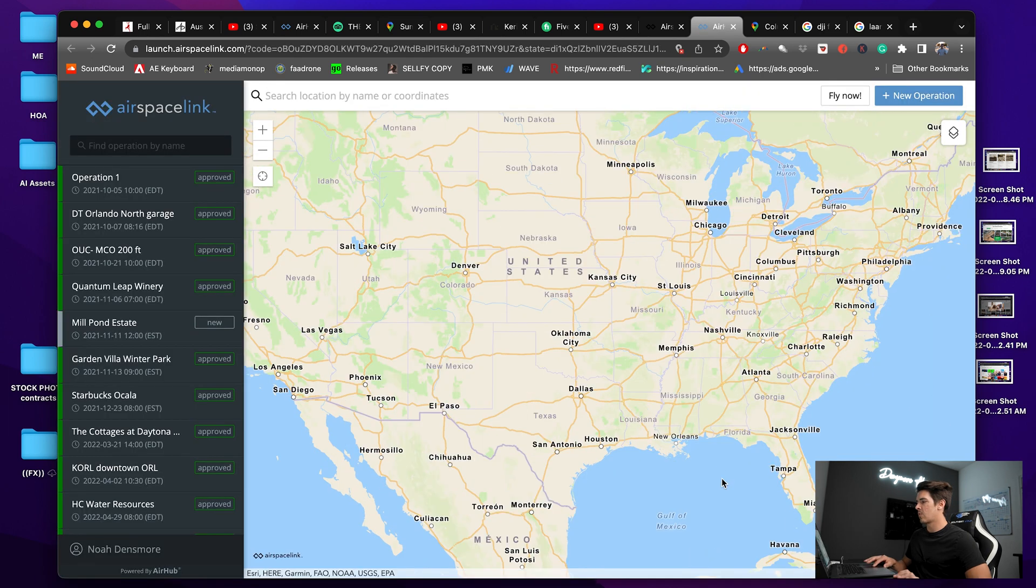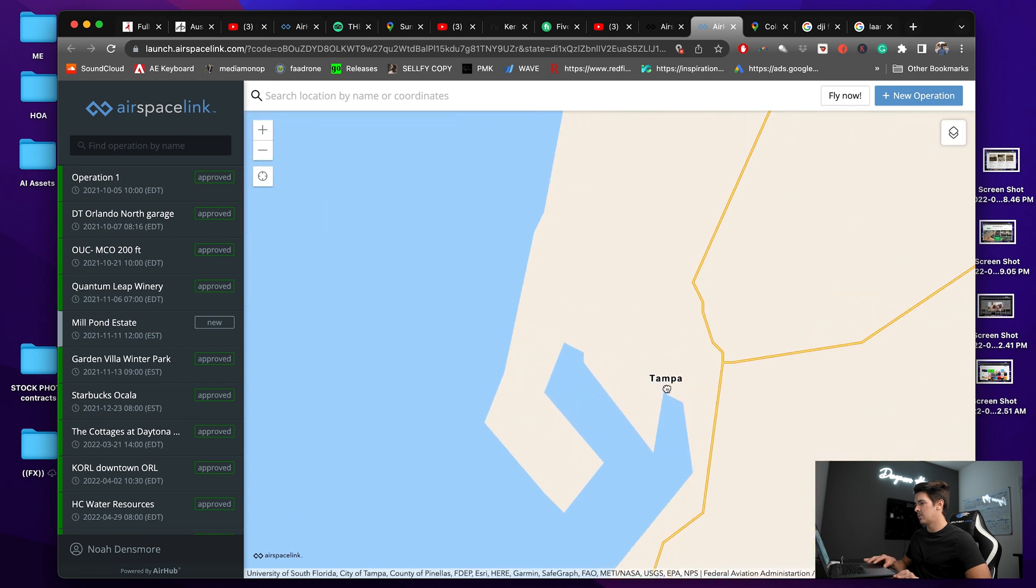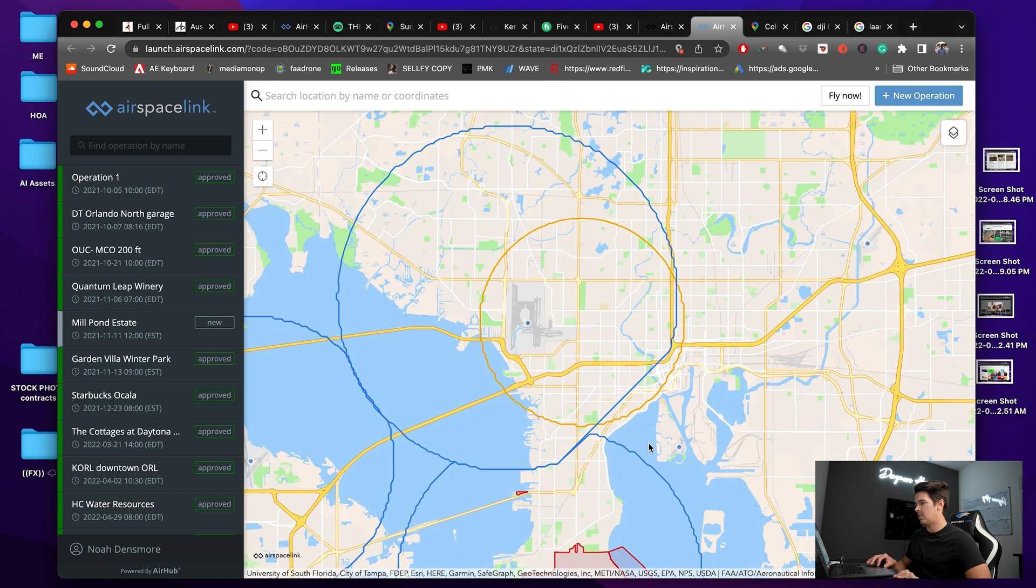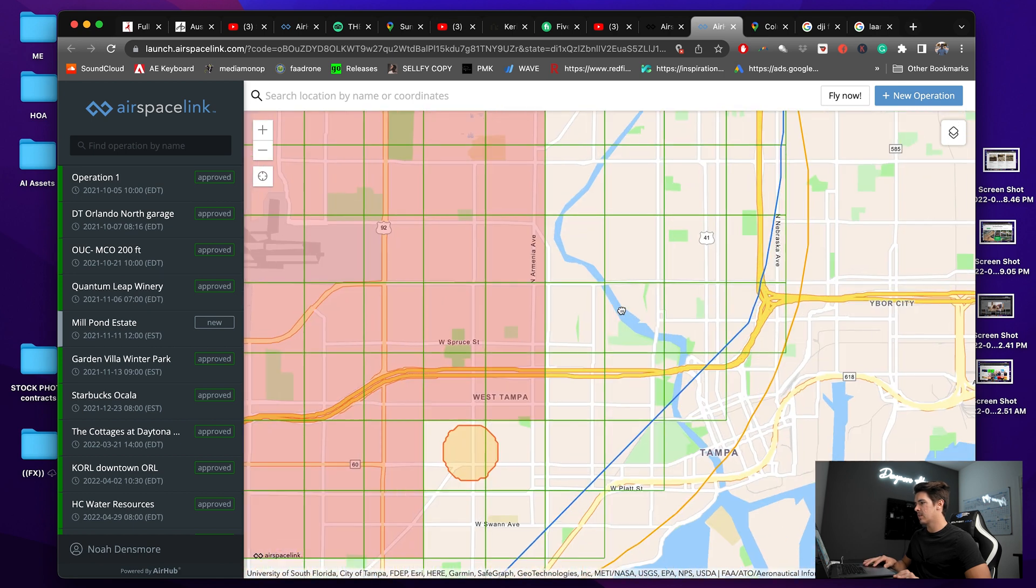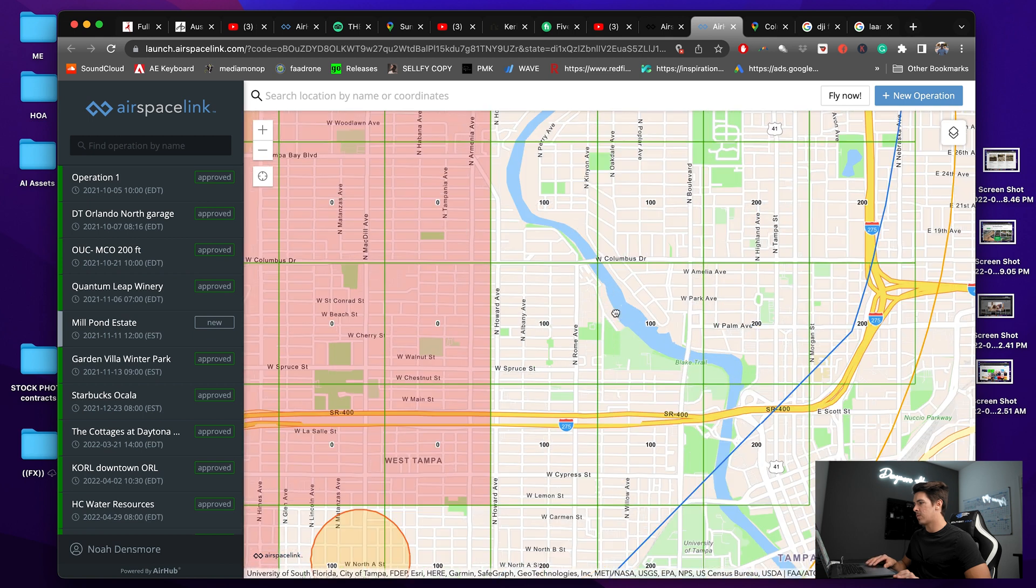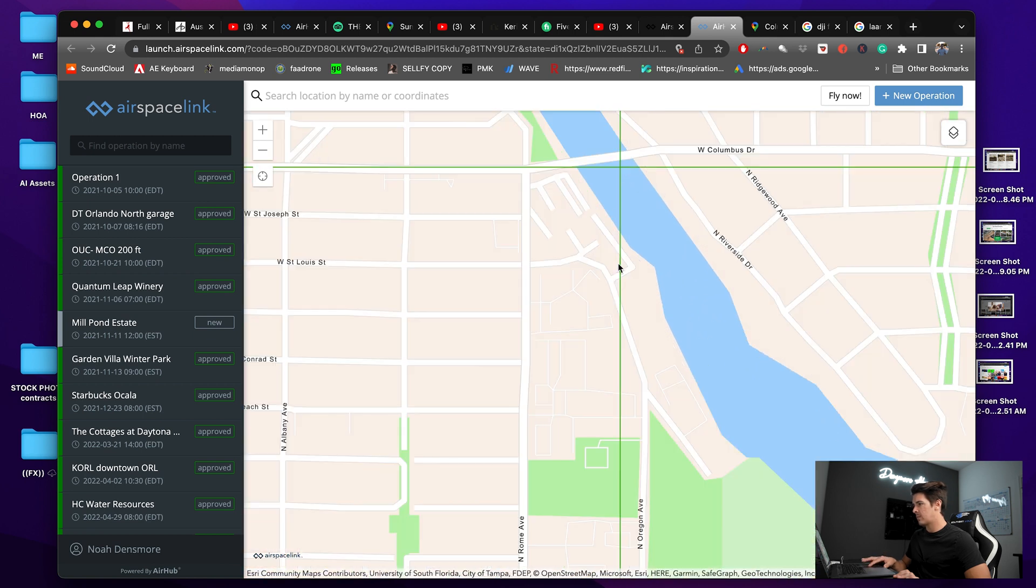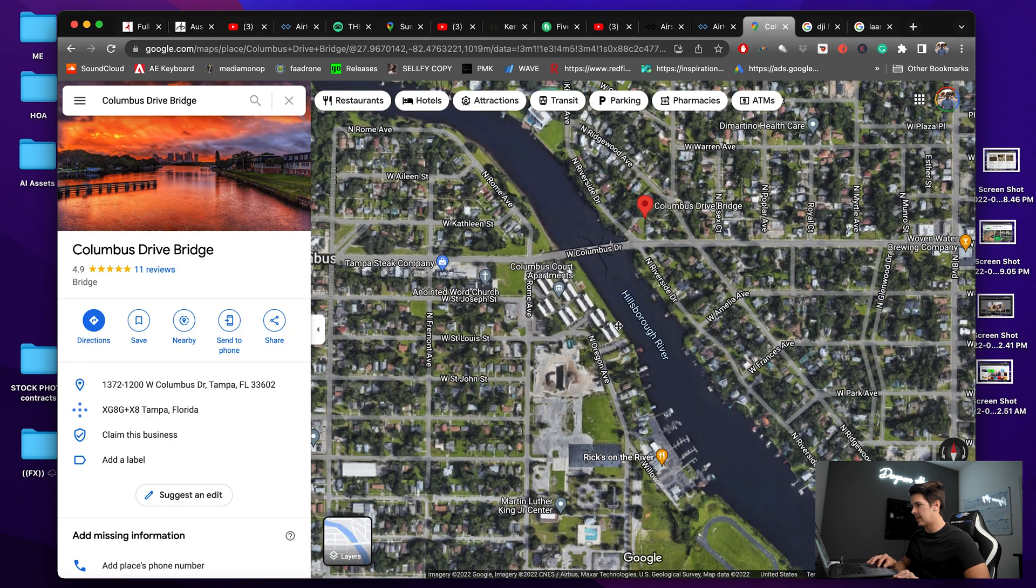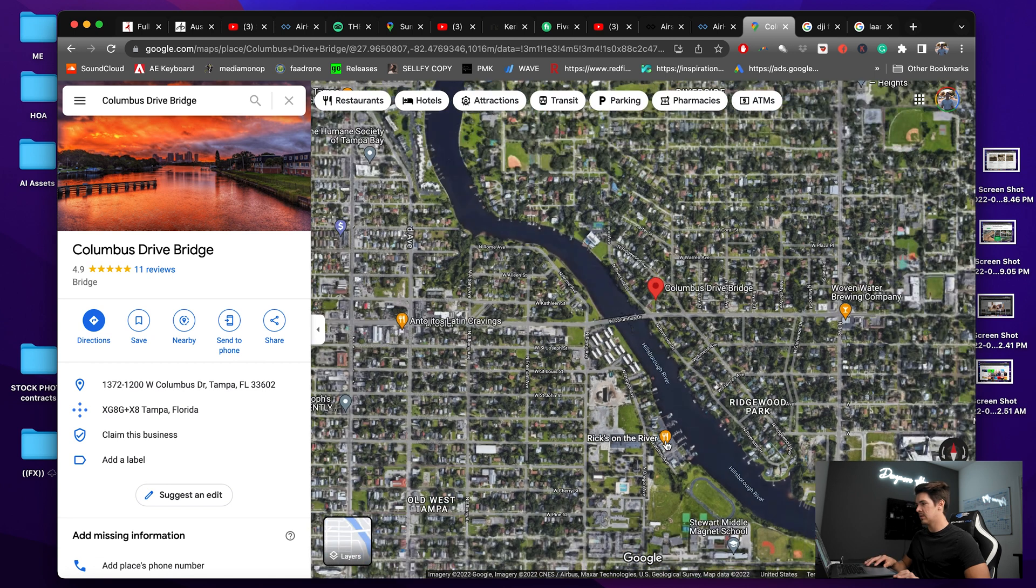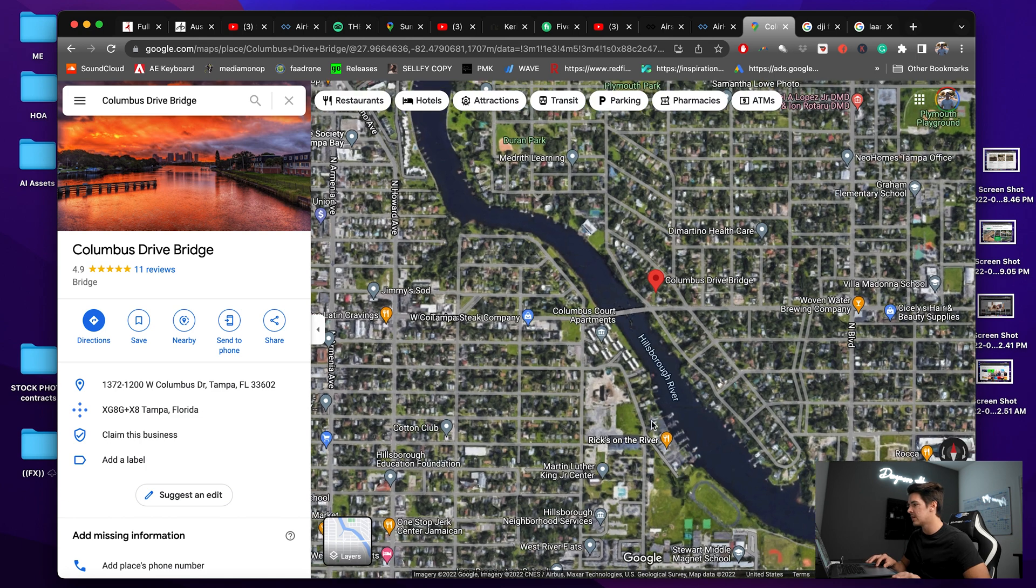So I'm just going to scroll over to Tampa, zoom in, and you can see some of the airspace popping up here already. Now I need to get a link approval for, yep, this is the spot right here. I'm just going to double check back into Google to make sure it's that exact spot right there, which it is.